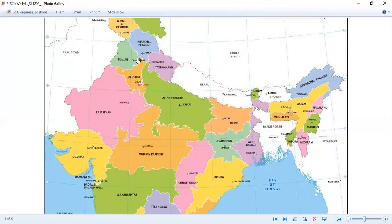The three capitals are Itanagar, Agartala, and Kohima. Which are the names of the three states that these three capitals belong to? Itanagar — the state is Arunachal Pradesh. Agartala — the state is Tripura. And for Kohima — the state is Nagaland. Please mark these three states on your empty political map of India.